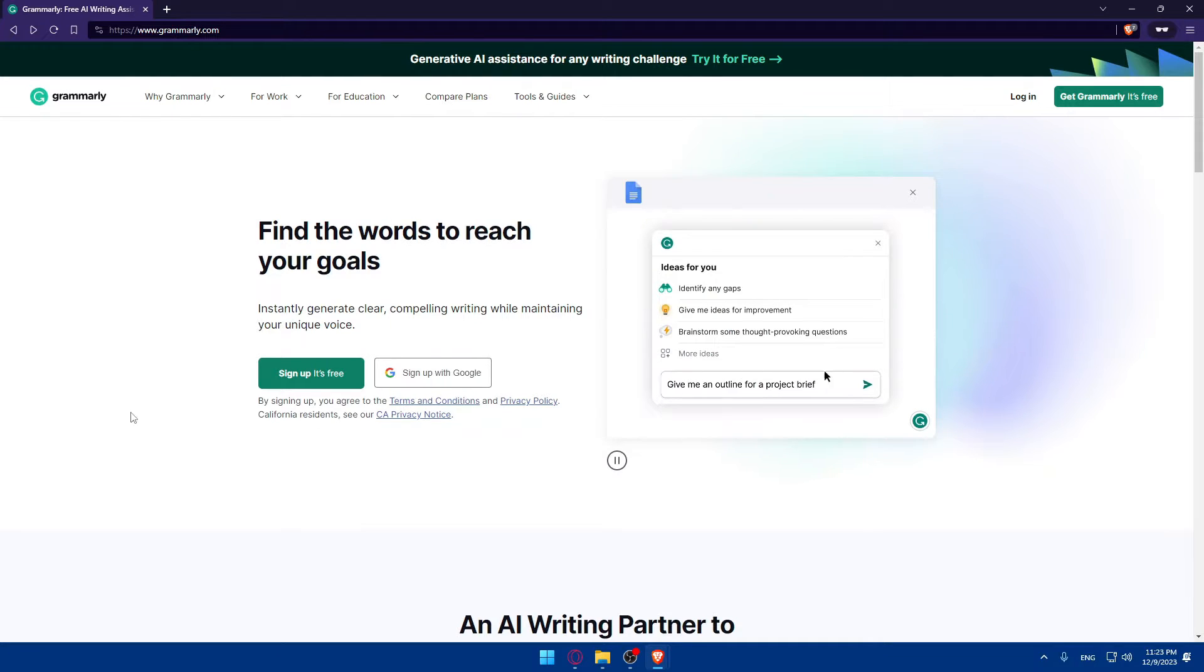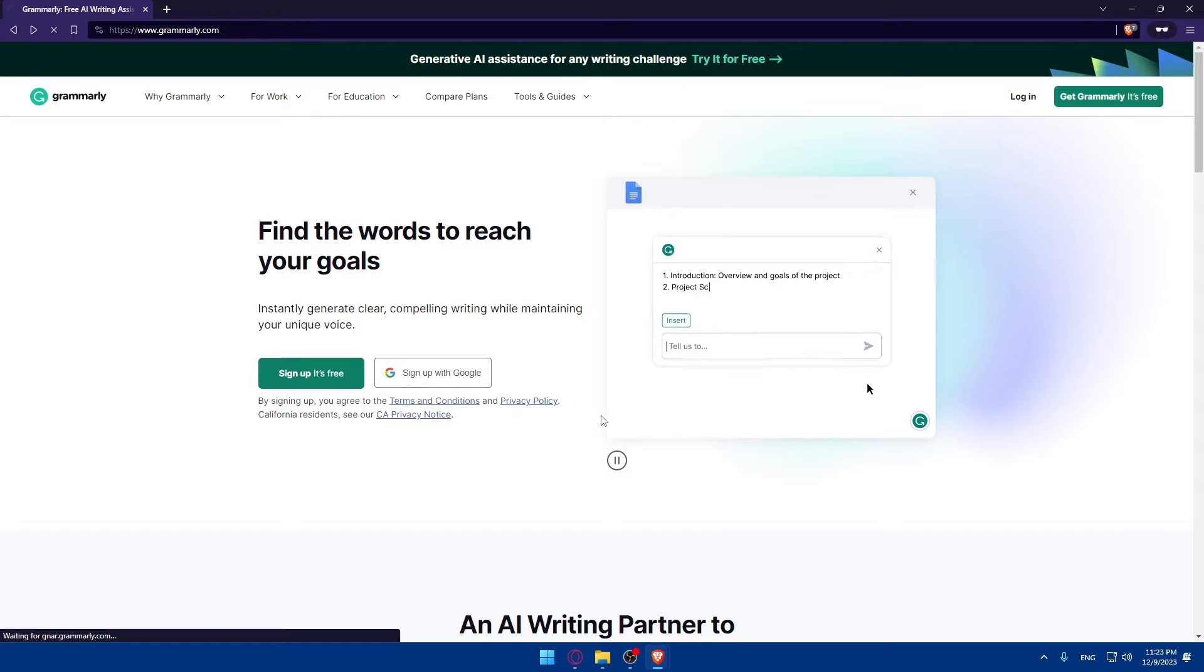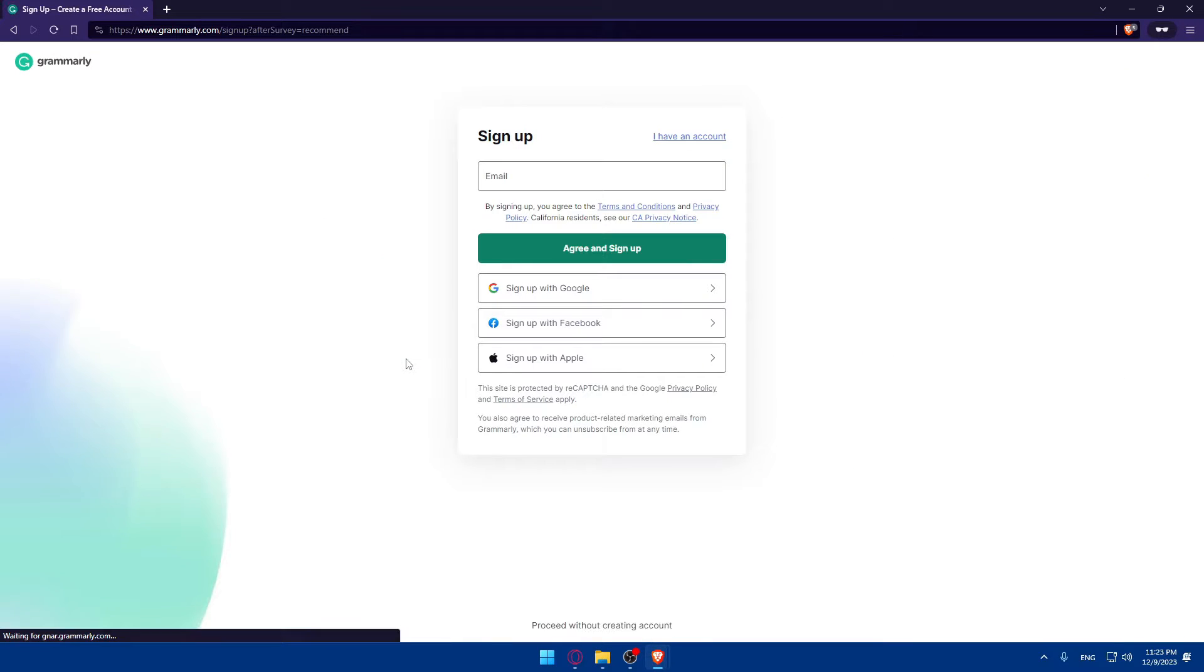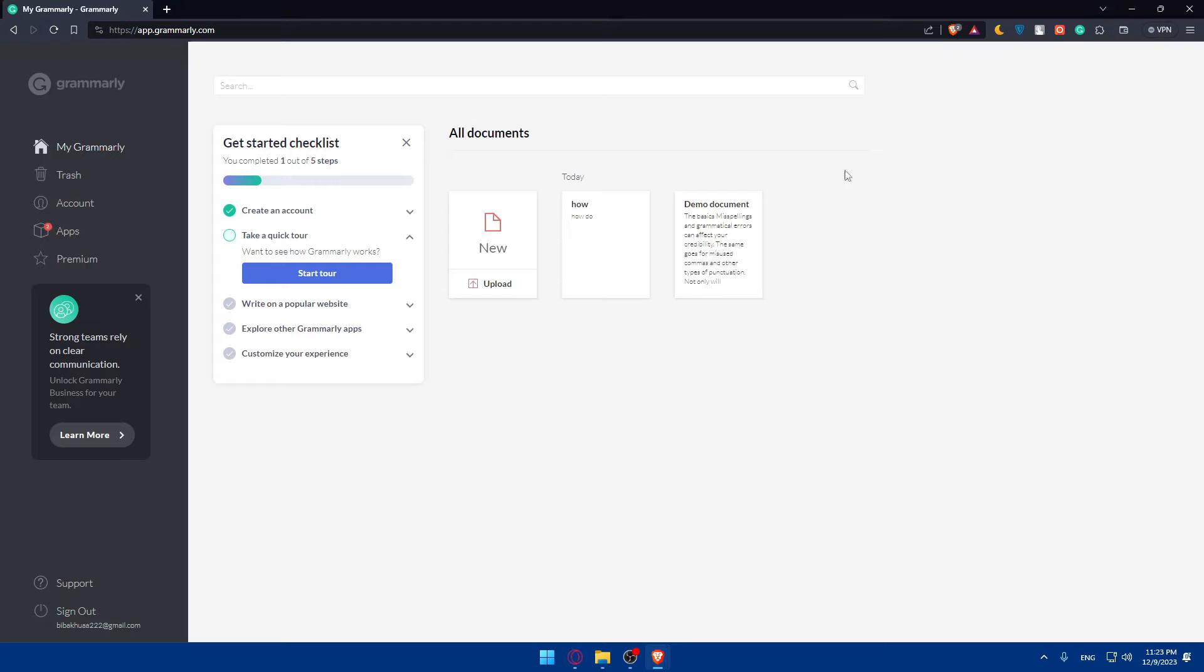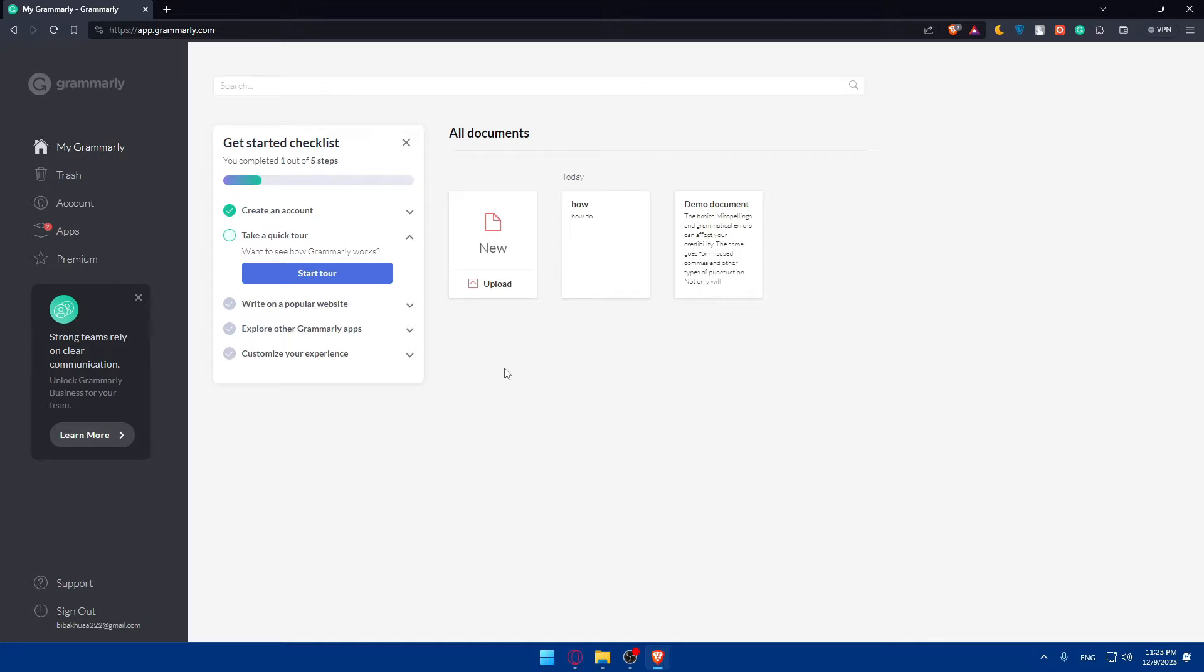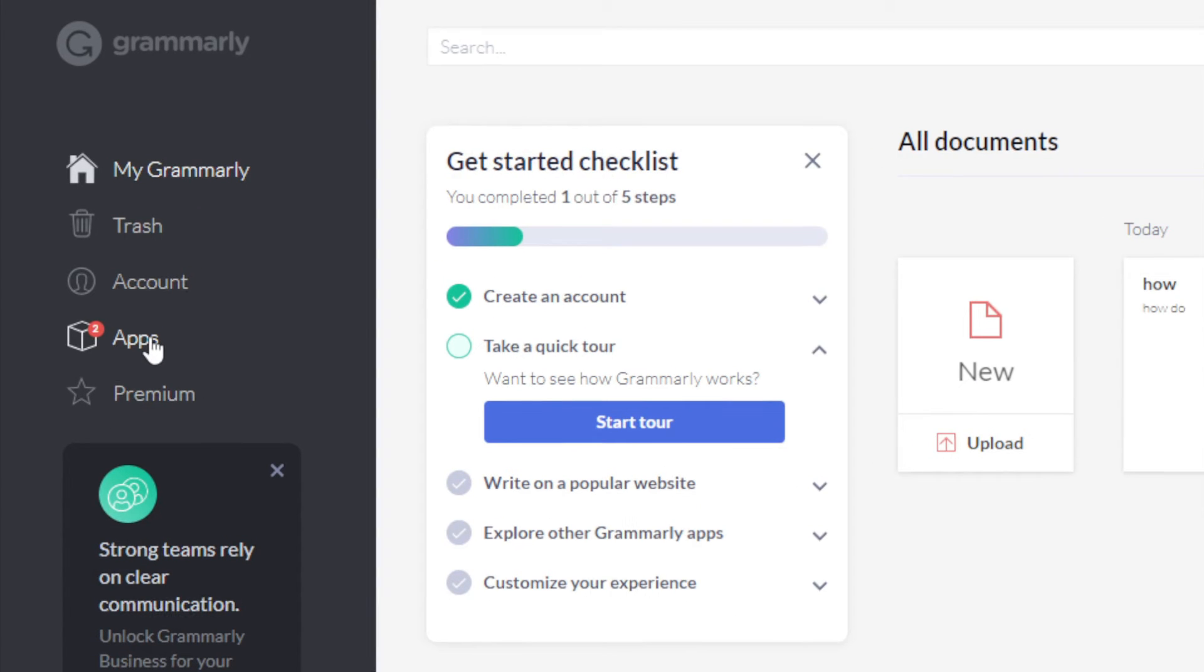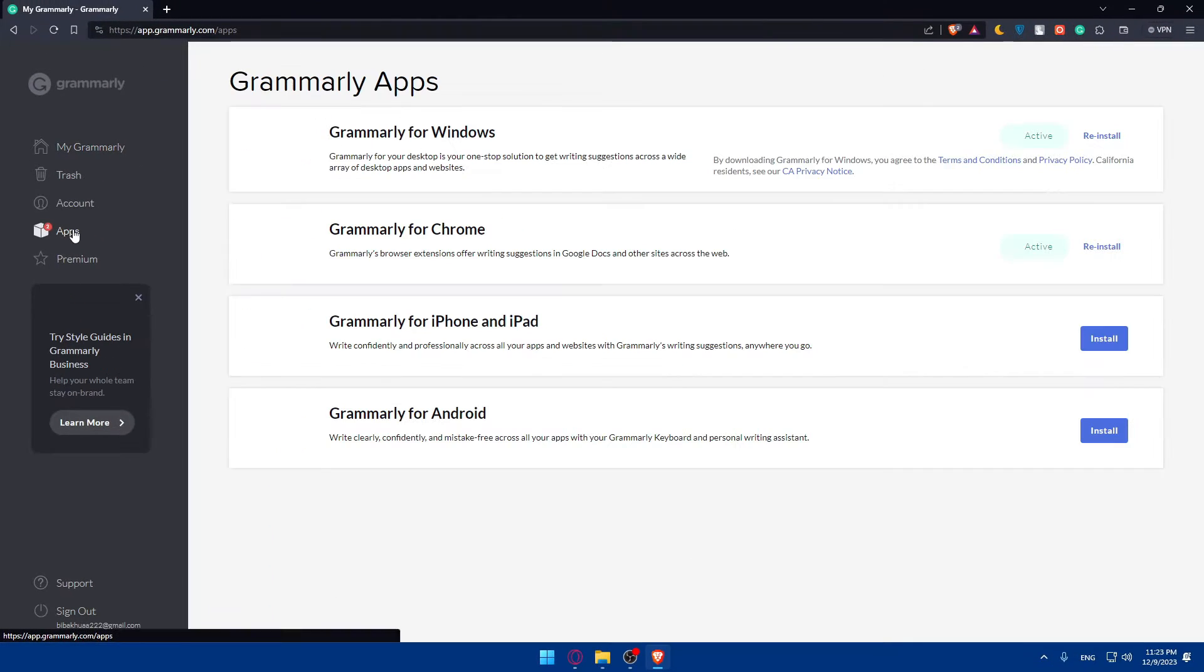You can simply go and click on sign up for free, or if you have an account, just log into that. Once you do so, you'll find yourself on a page like this. If you go through the installation phase, that will be cool. If you skip it, you can simply go to this left panel and click on apps.